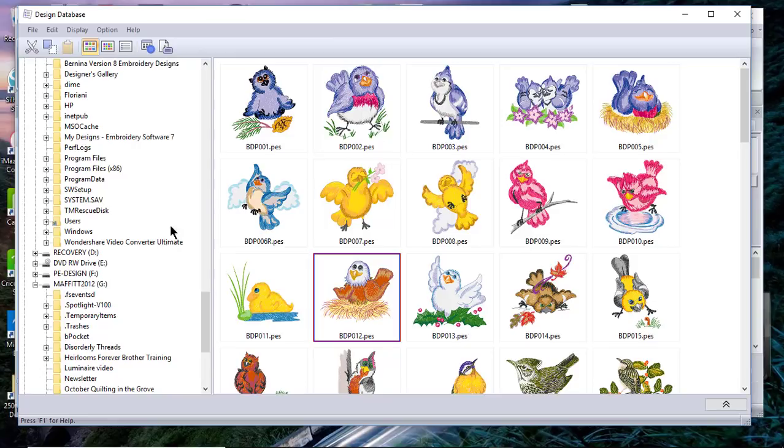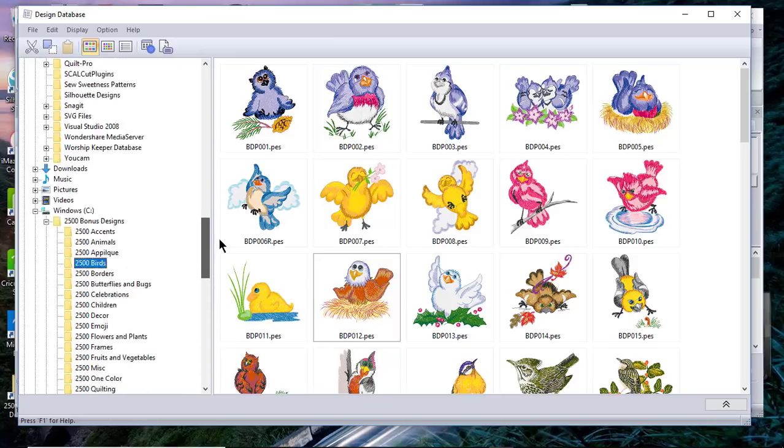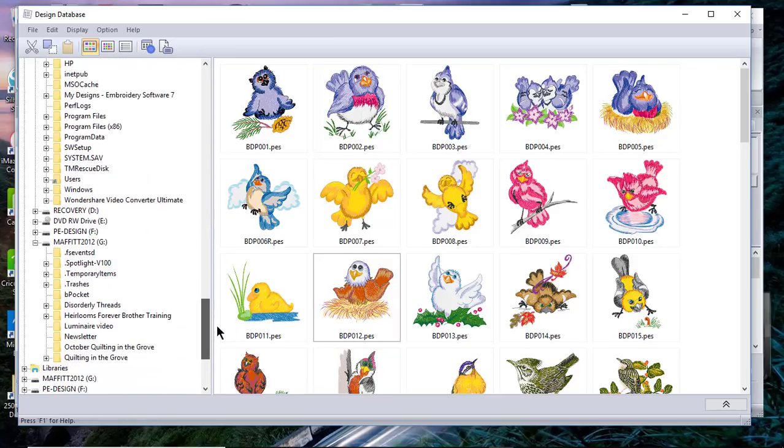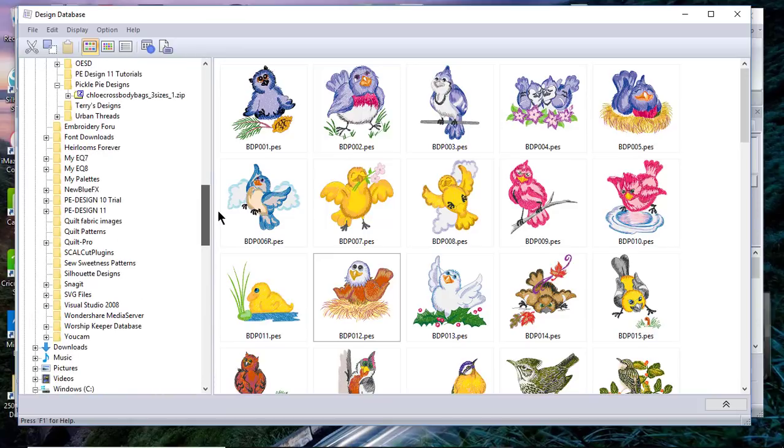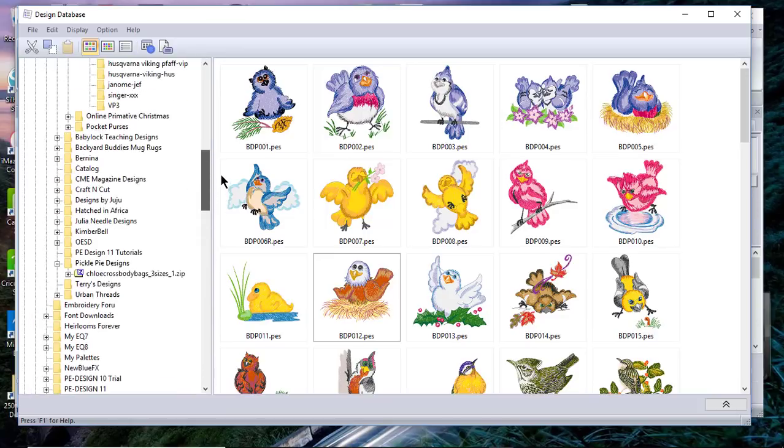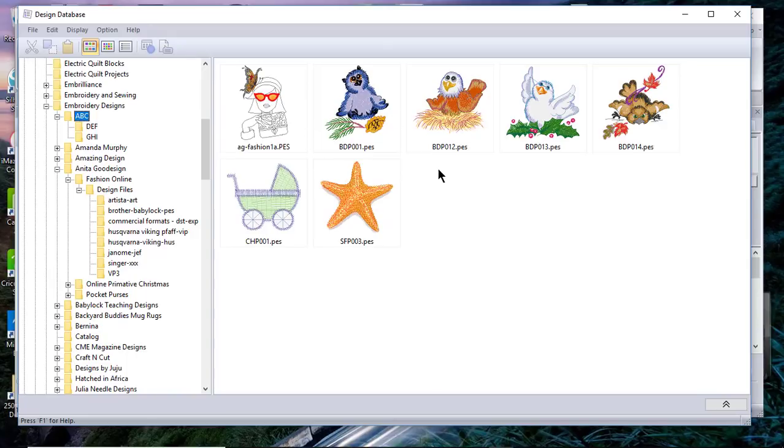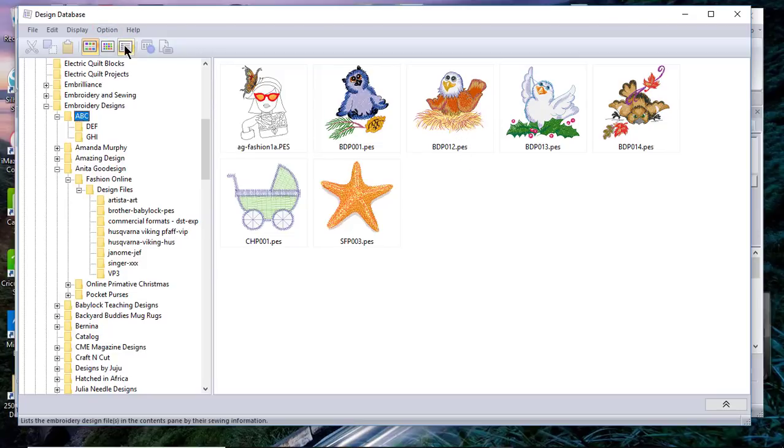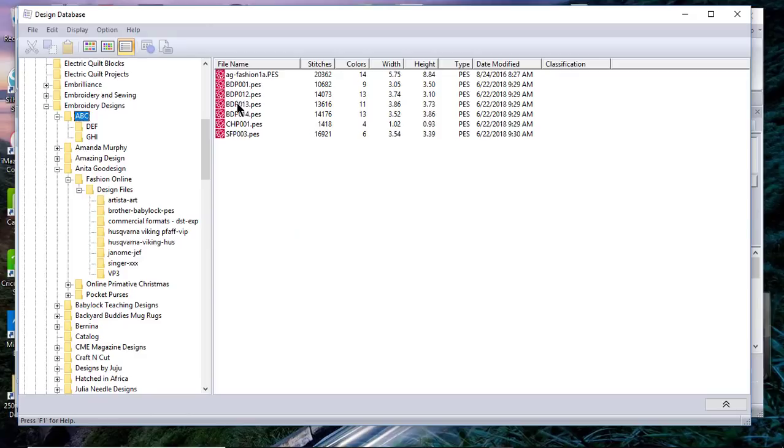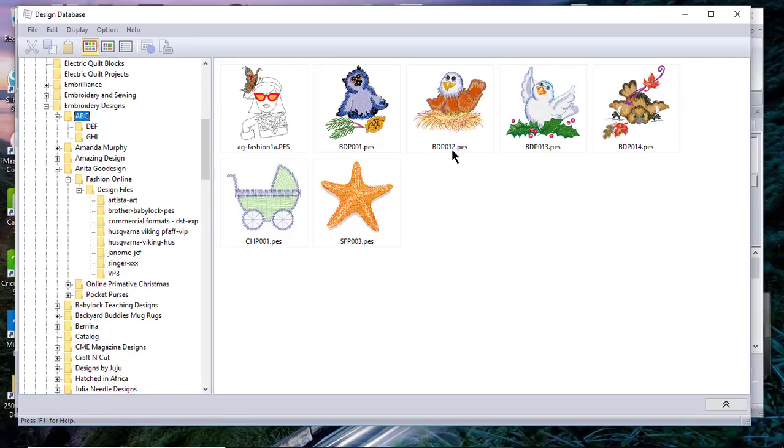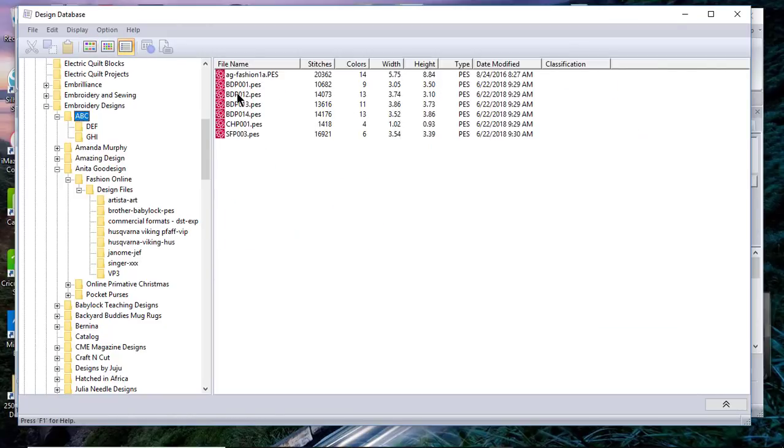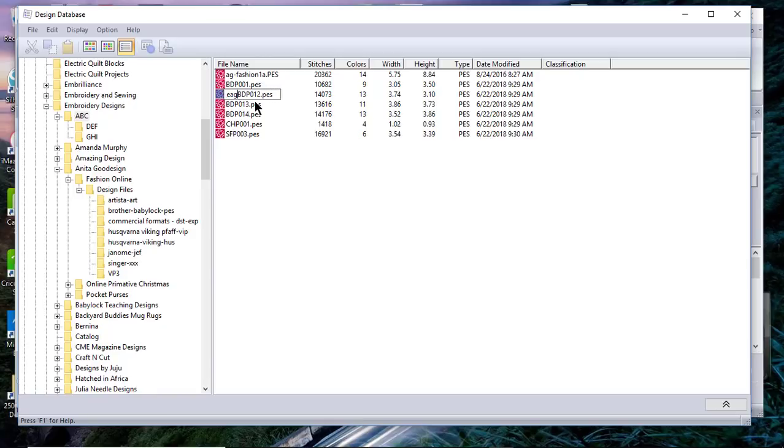Now one thing that I also want to show you, and we'll go to another folder for that, so choose my ABC folder that I had a moment ago. Let's say that what I want to do is rename this little file here that has the eaglet. I need to go to a Display View, and first of all I need to see which design it was, because I cannot remember, and it was the BDP 012. So we'll go to the Display View, we'll select it, and we need to click it one more time. You'll notice it has a box around it, and so now if I wanted to call this Eaglet, I believe I've now renamed that file.